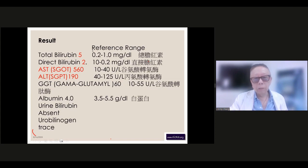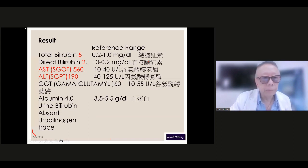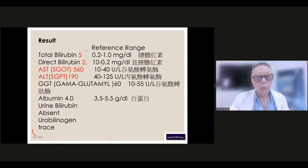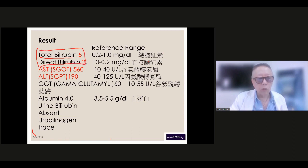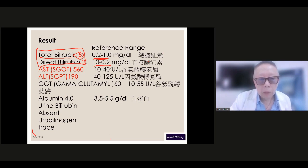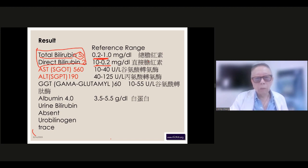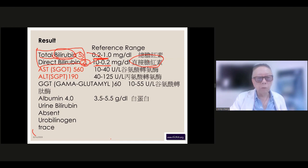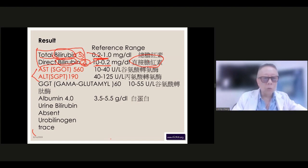Looking at the examination results: total bilirubin — this tool to evaluate the condition of the bile duct — is five, which is way higher than normal. Direct bilirubin is similarly elevated. These bilirubin numbers relate to the bile duct, and that's why he had jaundice.